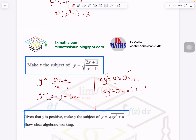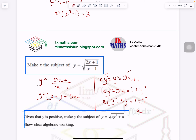Now, because I have to make X the subject, I will take X as a common factor out. What is left? Y squared minus 2. So X(Y squared minus 2) equals 1 plus Y squared. And then divide: X equals (1 plus Y squared) over (Y squared minus 2). This is how you make X the subject.